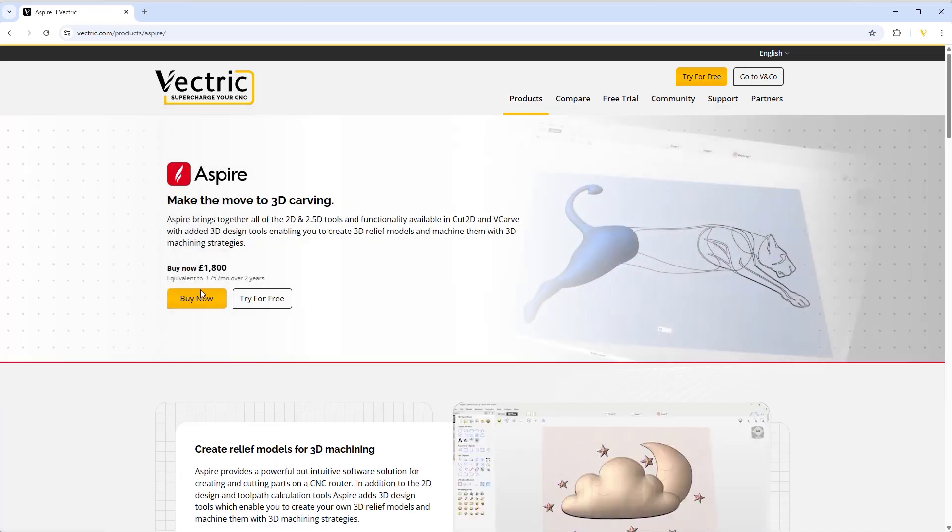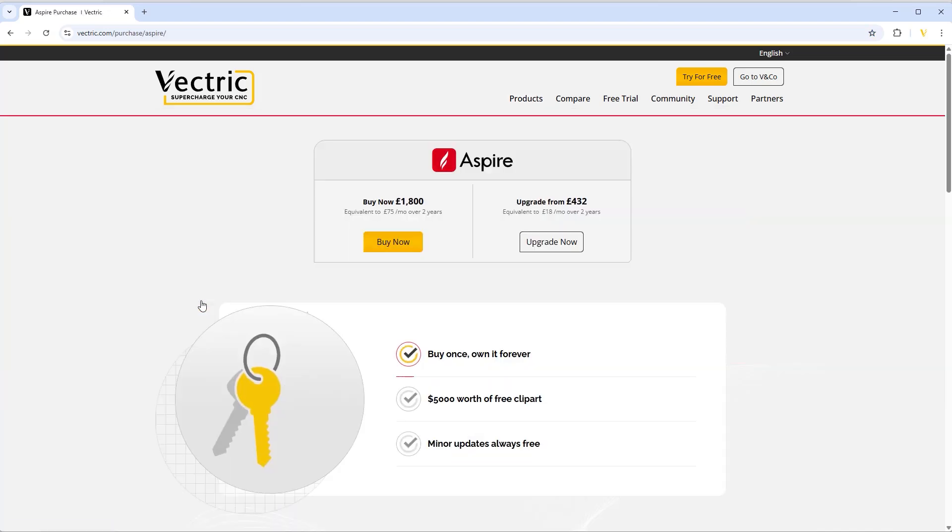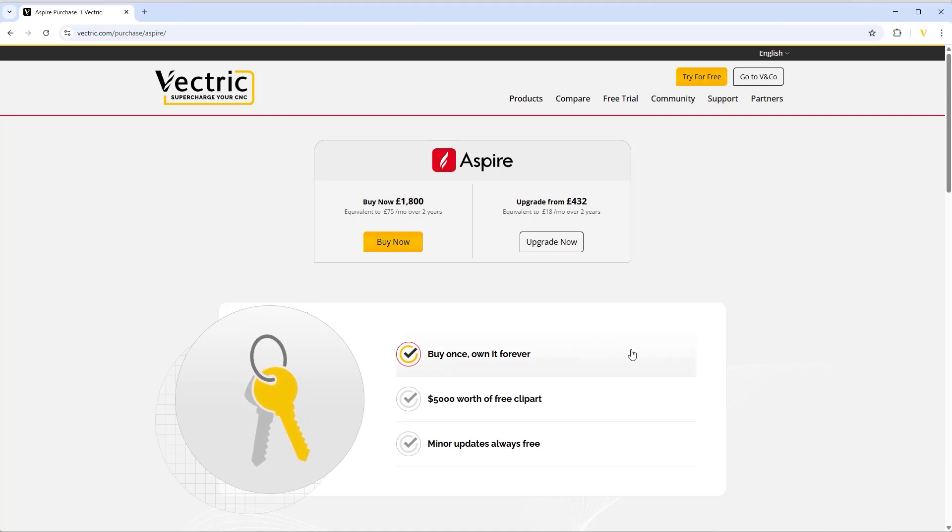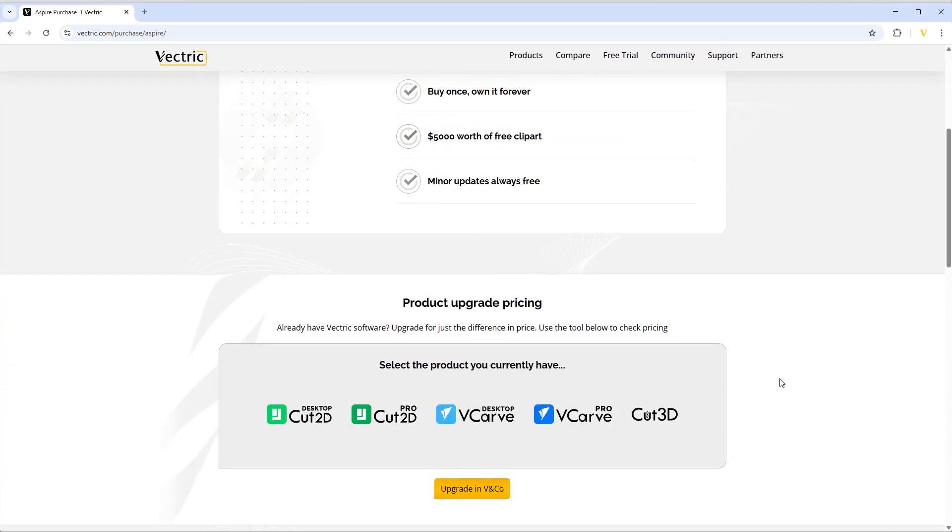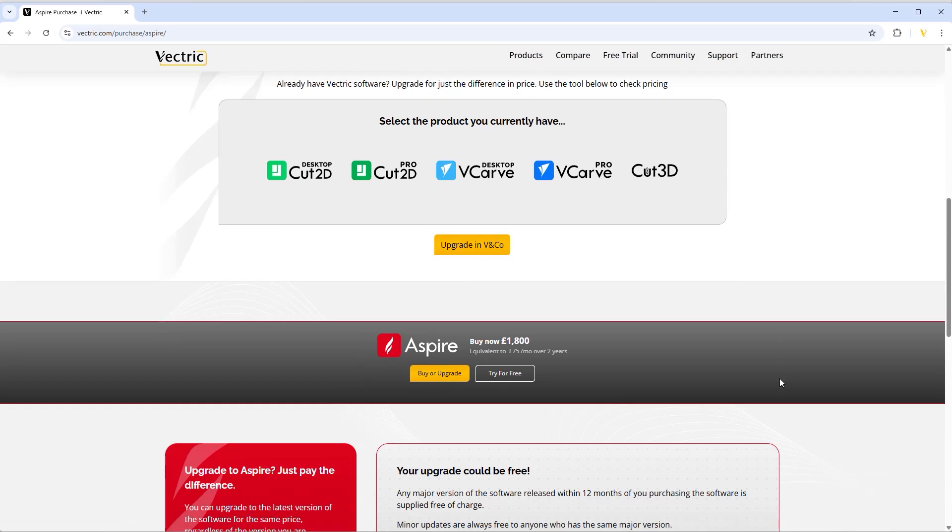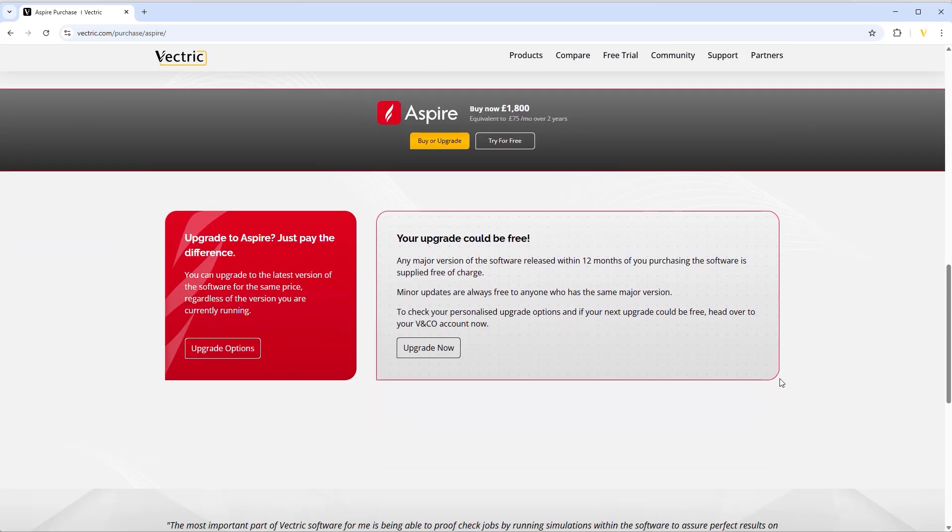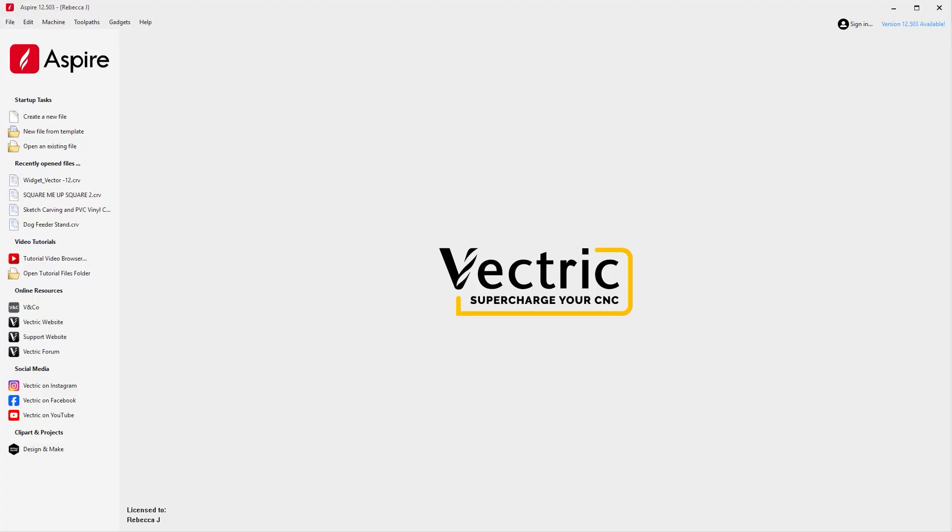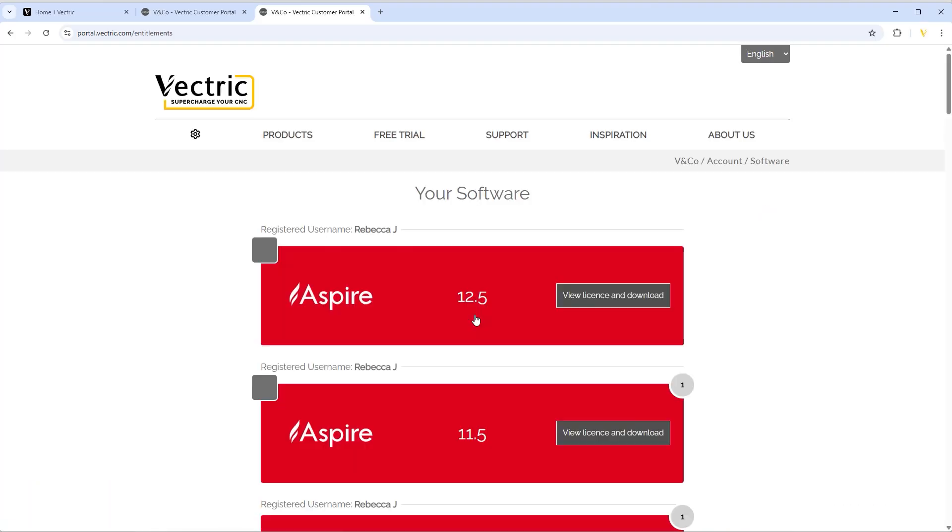On top of the incredible software, Vectric users enjoy a range of valuable benefits designed to enhance their experience. When you purchase Vectric software, you own it—there are no subscription or ongoing maintenance fees. We offer a very generous upgrade policy: you are entitled to a free upgrade to any new version released within 12 months of your original purchase. Minor updates are always free to anyone who has the same major version.